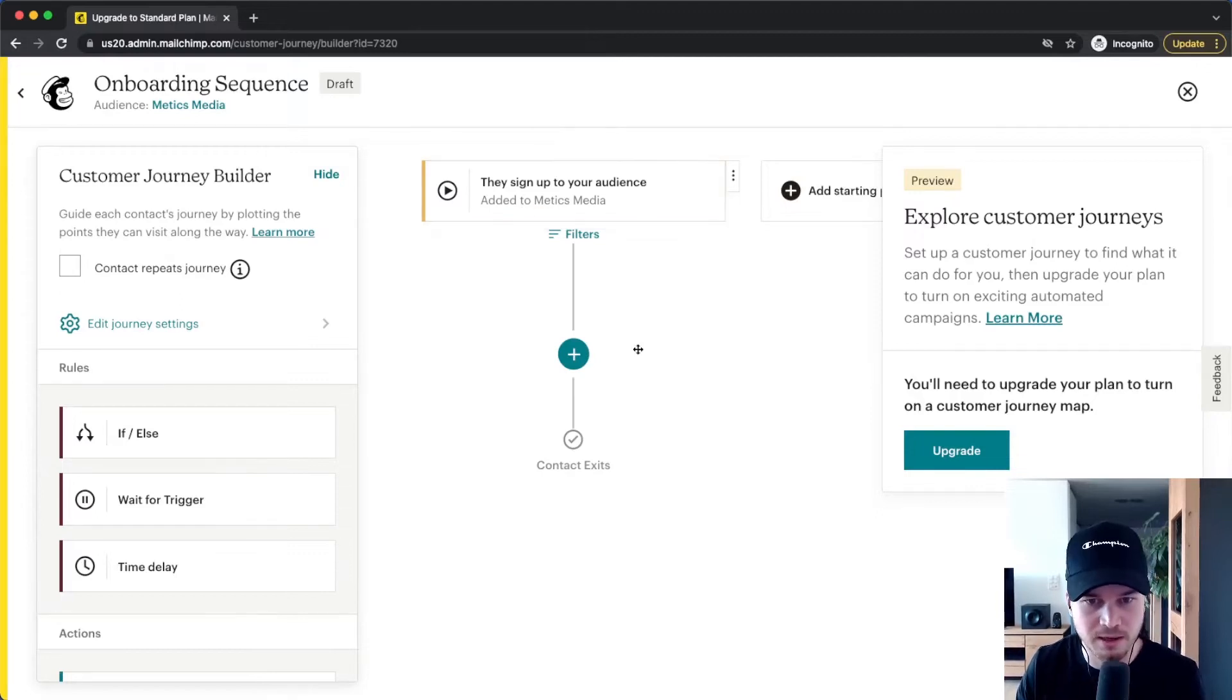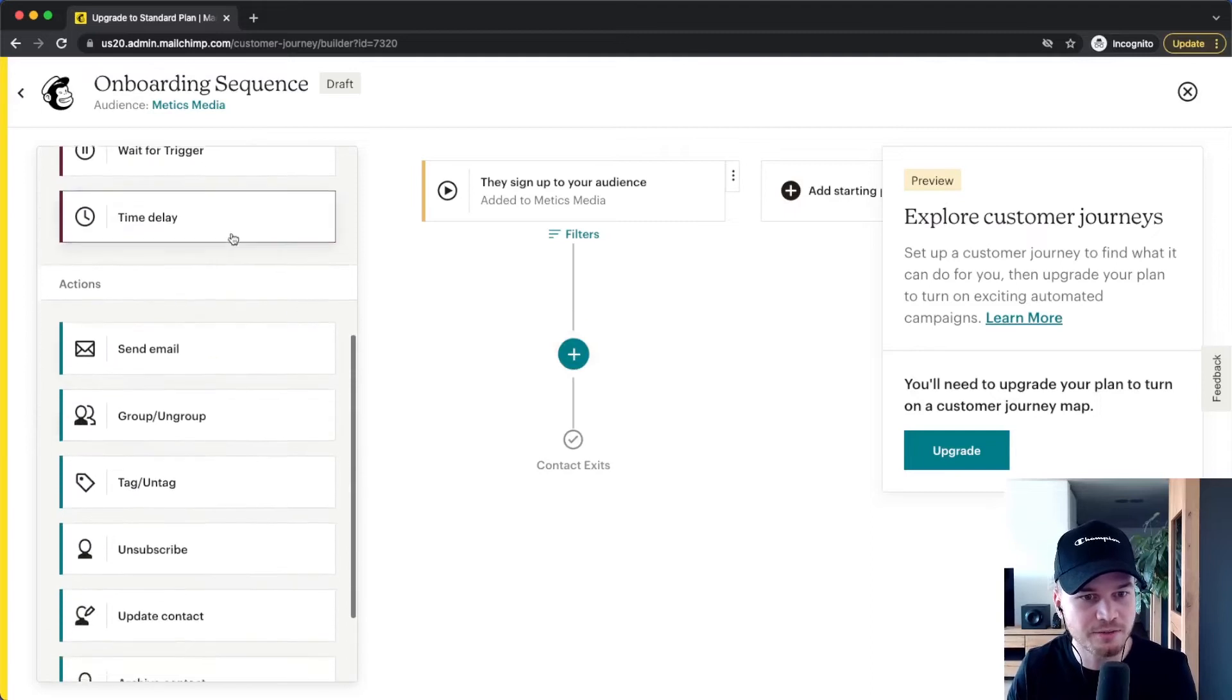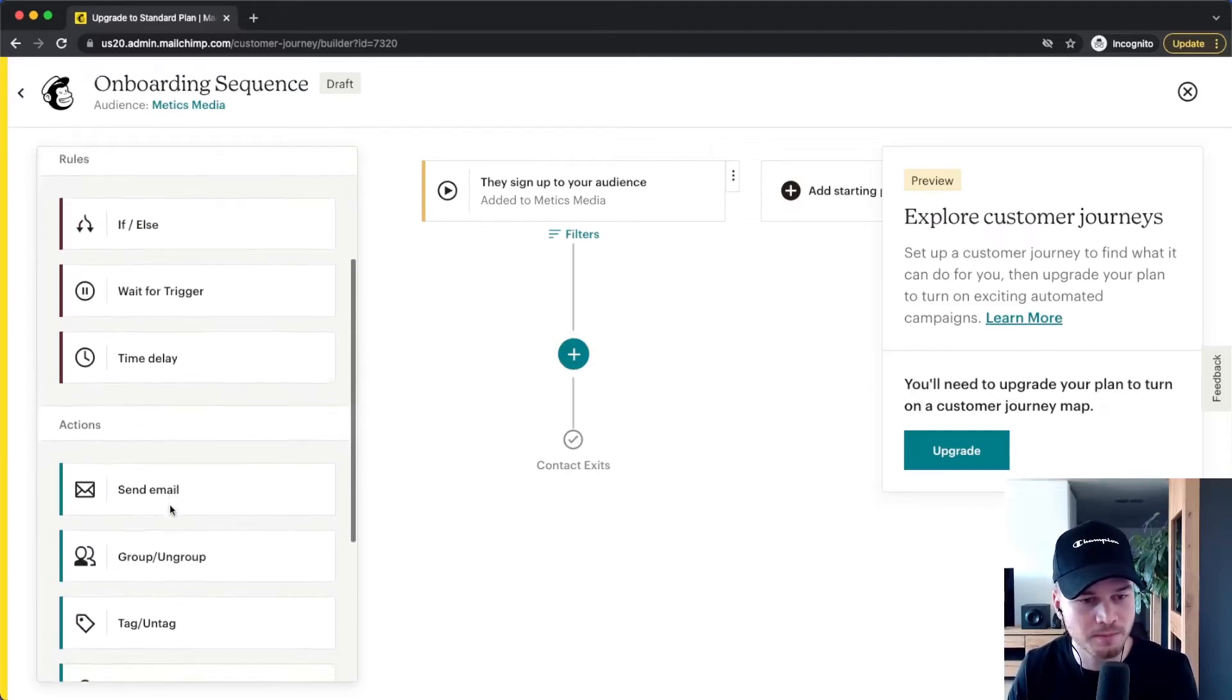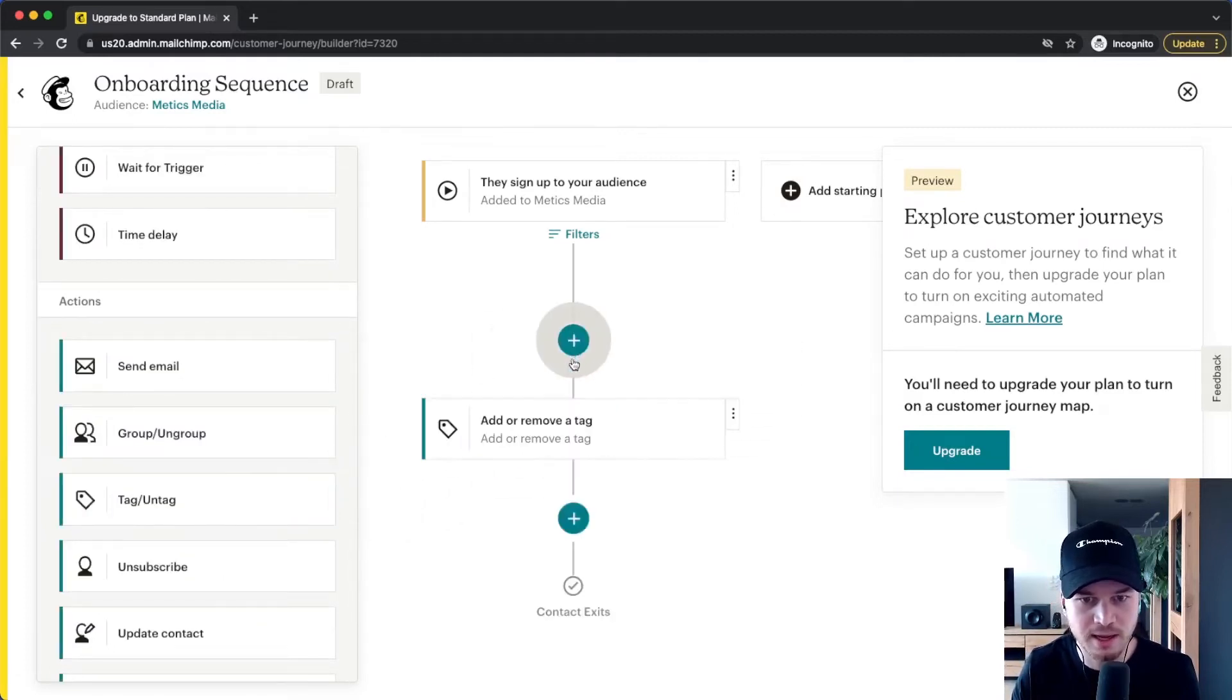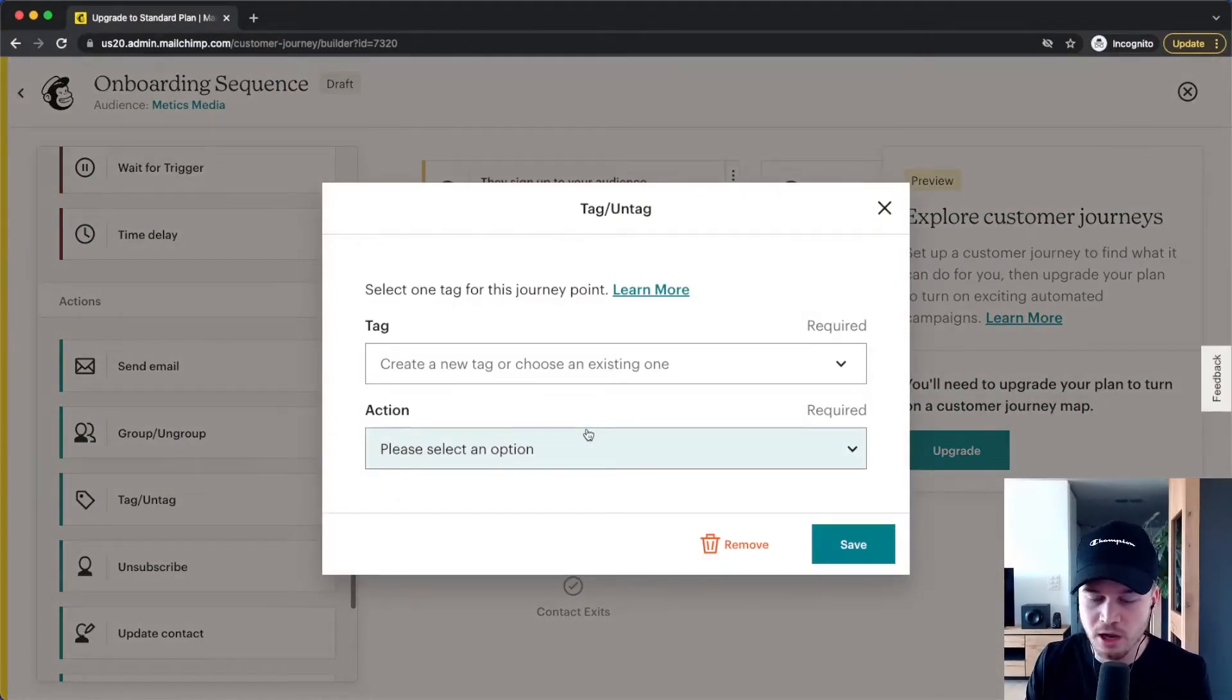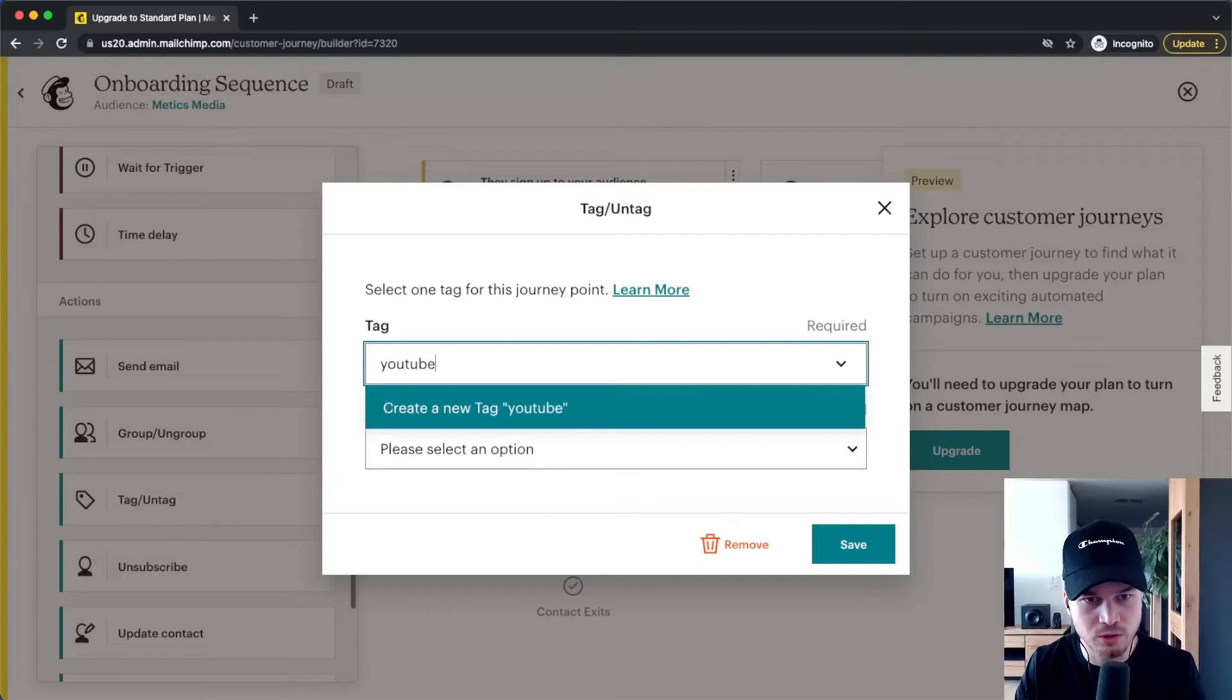So the first step is they sign up to my audience which is called Medics Media, and then the first thing that I usually do is I give them a tag. So here on the left side I have different actions that I can do for different stages of the automation. So let's choose the tag and we're going to drag it over the plus sign. And then the first thing they get is they get a tag. So let's say everybody who signs up to this audience is interested in, let's say, YouTube tips. So I'm just going to give it a tag YouTube tips.